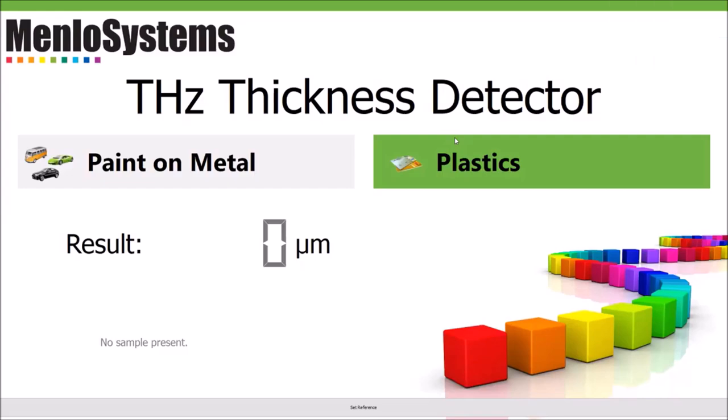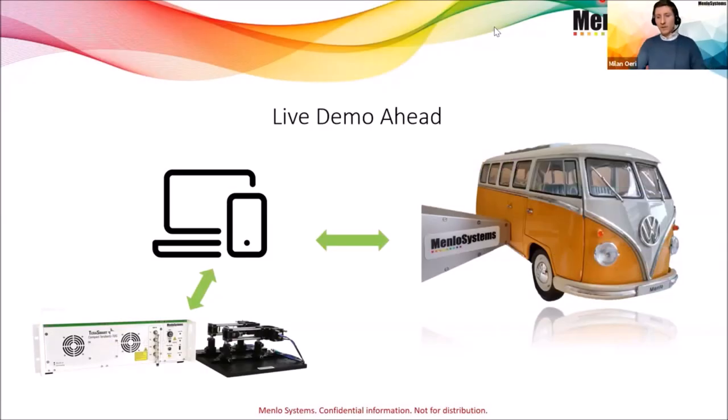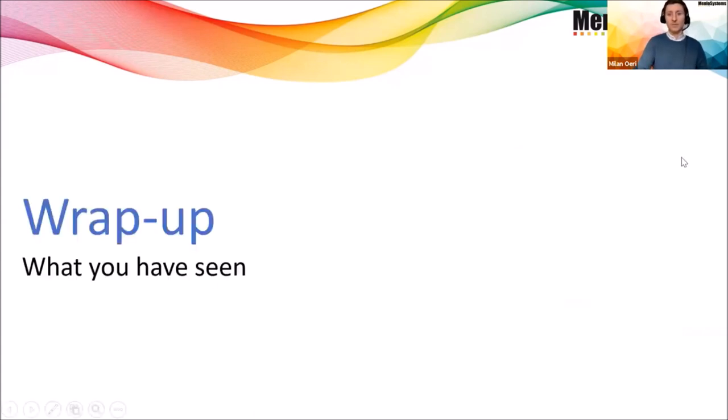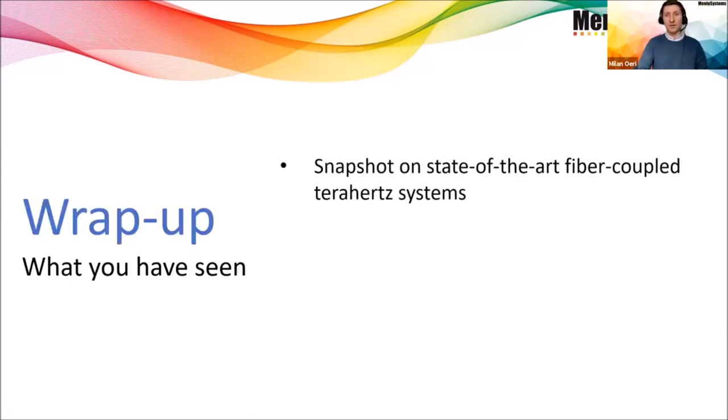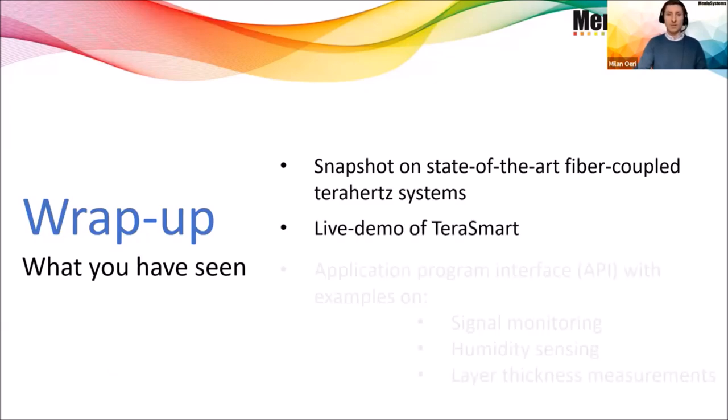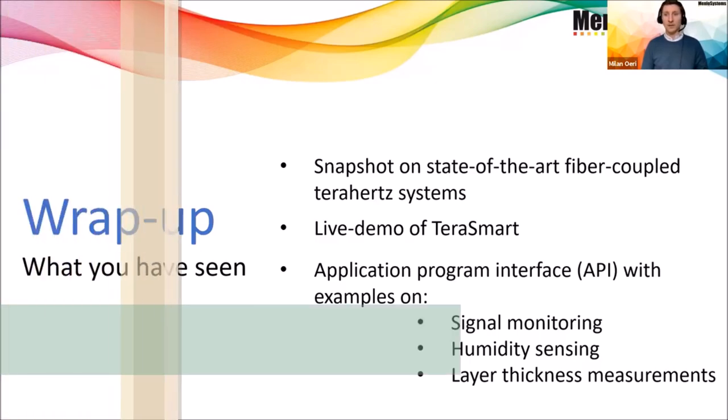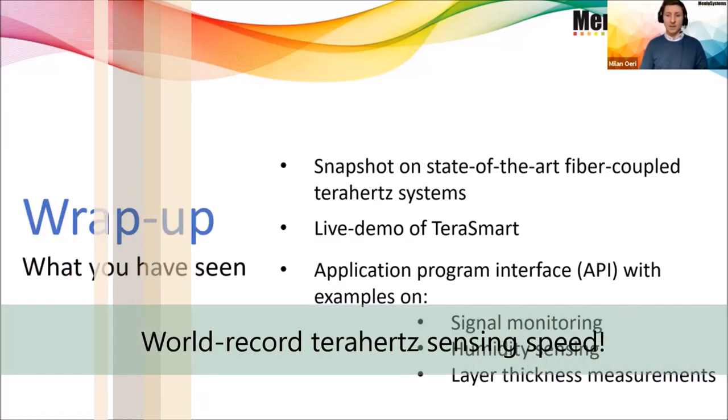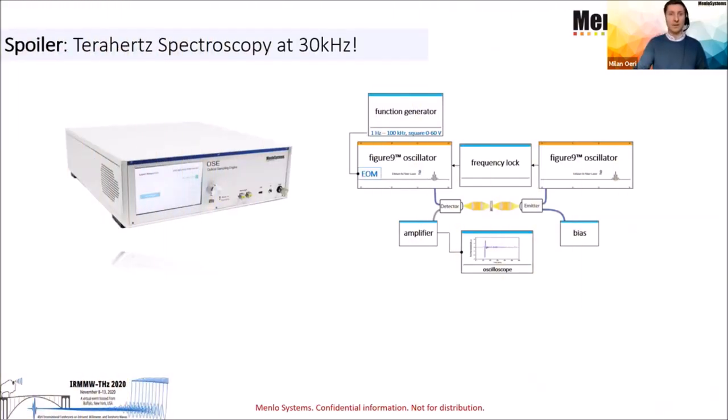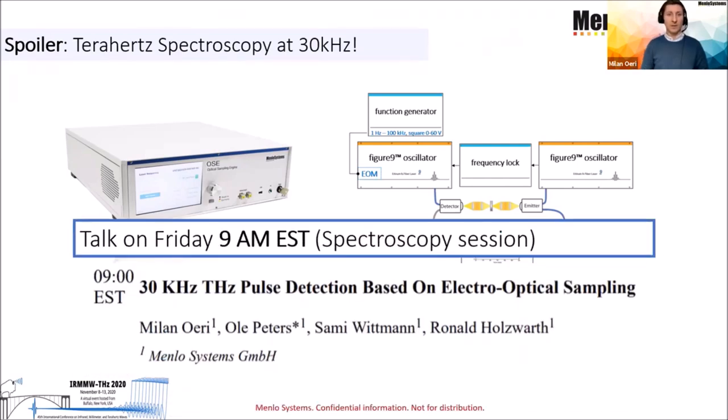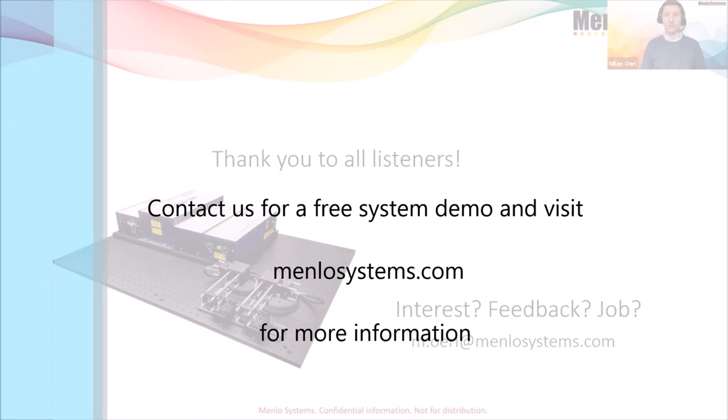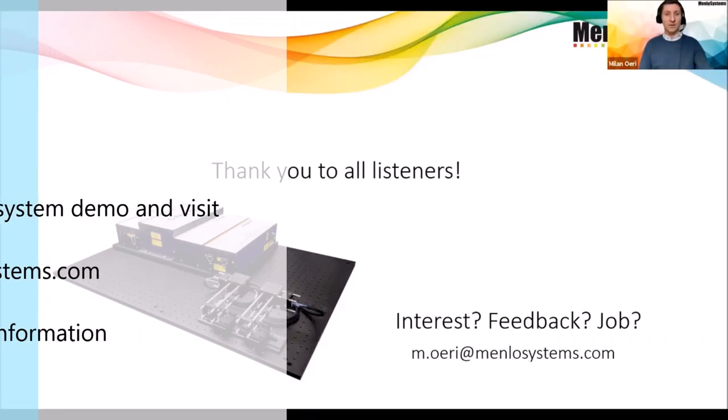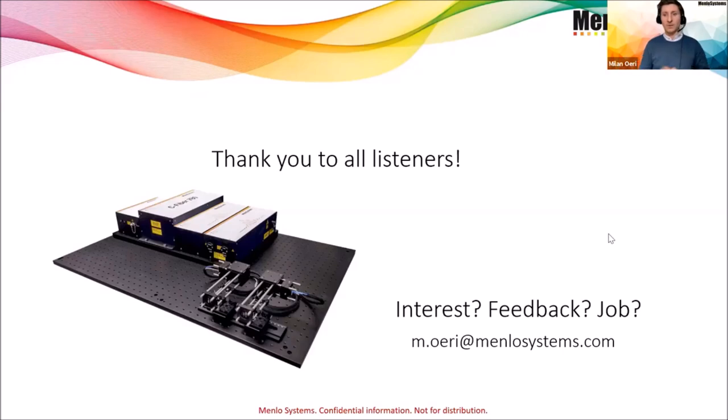I will take over from here. Thank you Enrico. We have seen the live demo from Enrico in regard to the thickness measurements. I come to the conclusion, not without giving you a quick wrap-up of what you have seen. We have seen state-of-the-art fiber-coupled Terahertz systems, at least one live of them. We have shown you the TeraSmart system. And then in specific we have shown you the capabilities of the API in regards to three example measurements on signal monitoring, humidity sensing, but also layer thickness measurements. I do not like to close before inviting you to our talk on Friday on Terahertz spectroscopy at 30 kilohertz rate. This is followed by Dr. Ole Peters, who is the Terahertz group manager at Menlo Systems, Friday 9 a.m. Eastern EST in the spectroscopy session. With that we'd like to close the talk. I don't see any more questions in the questions and answer part. So thanks all participants for tuning in today.